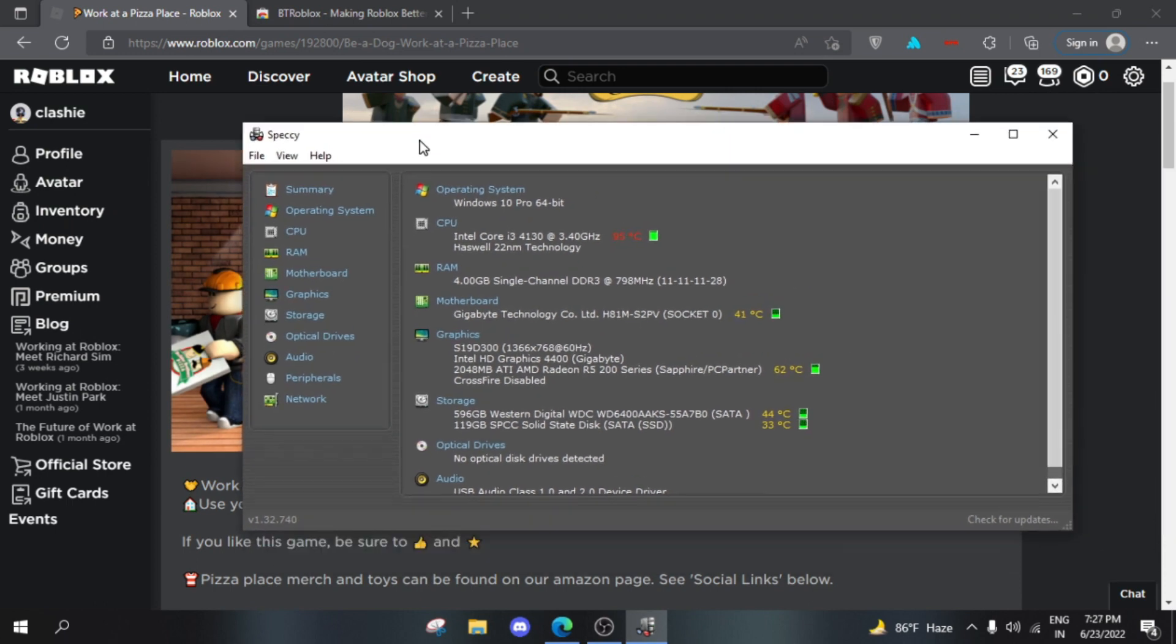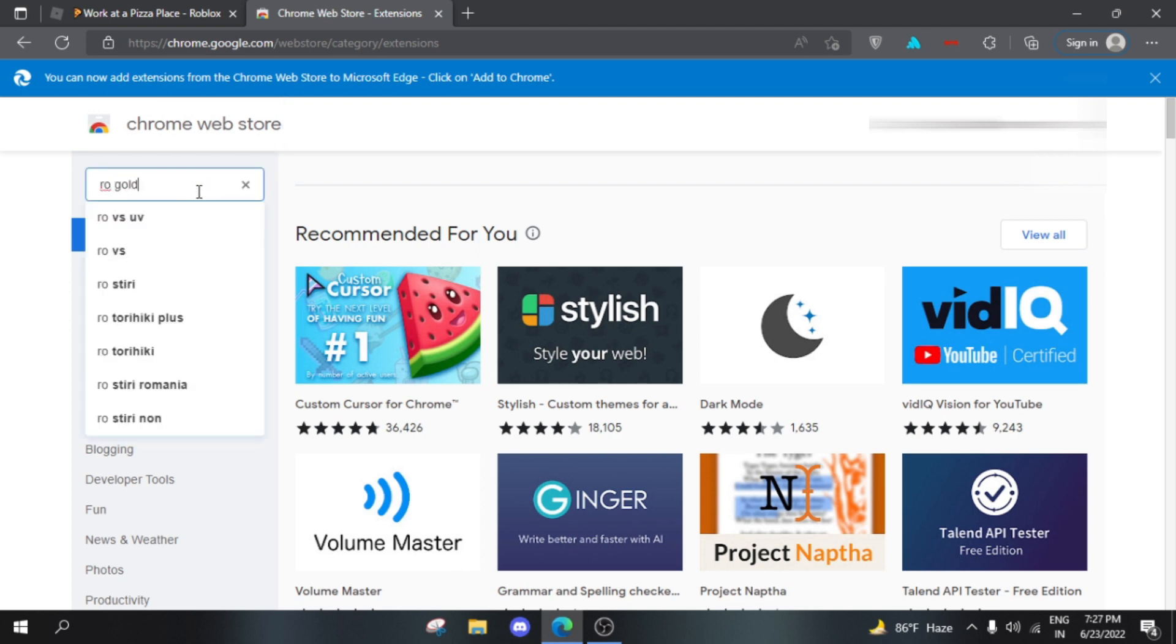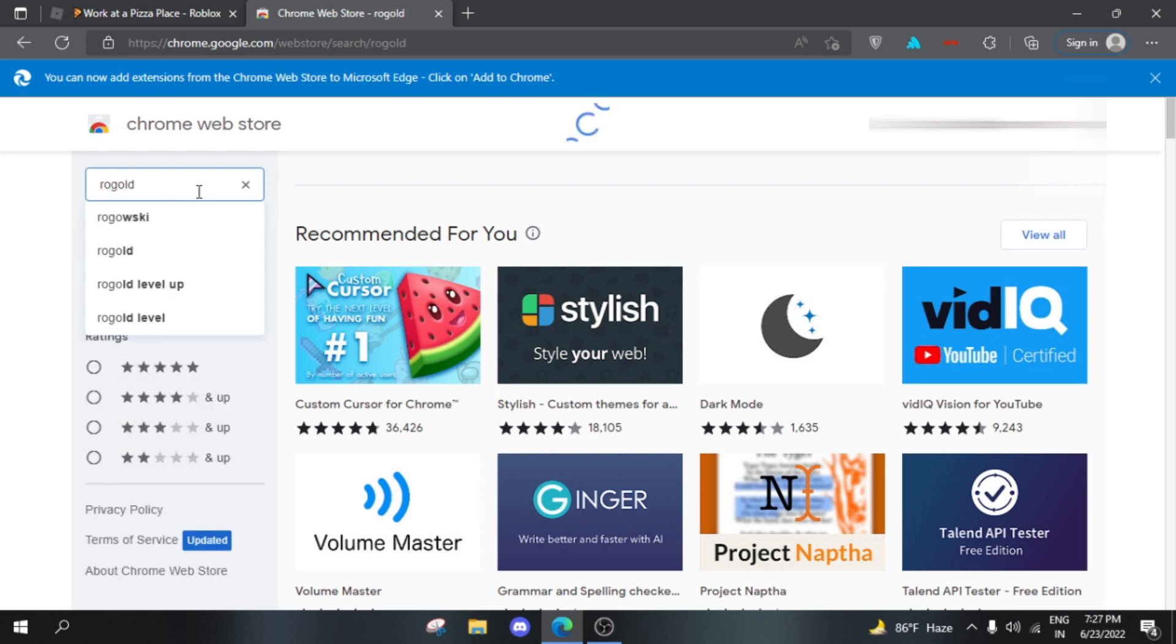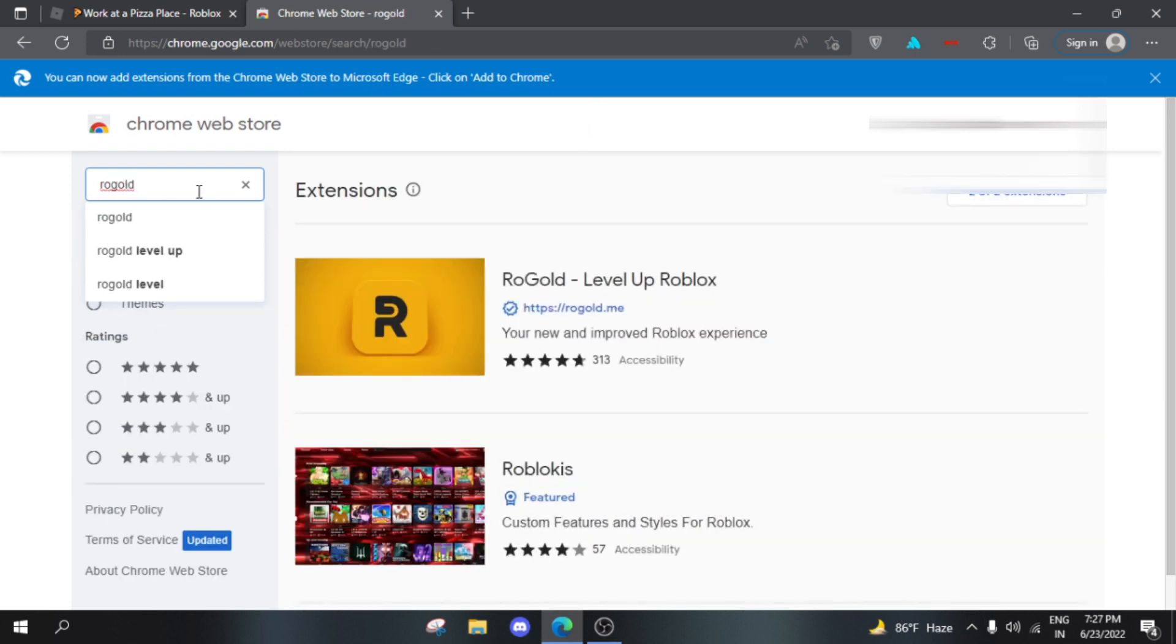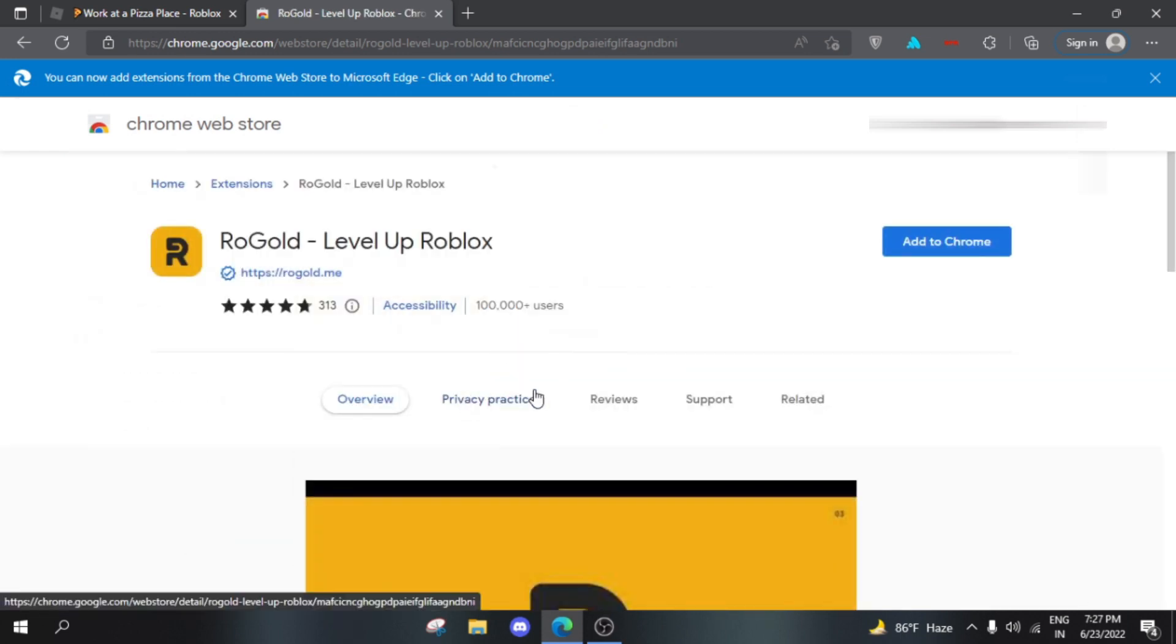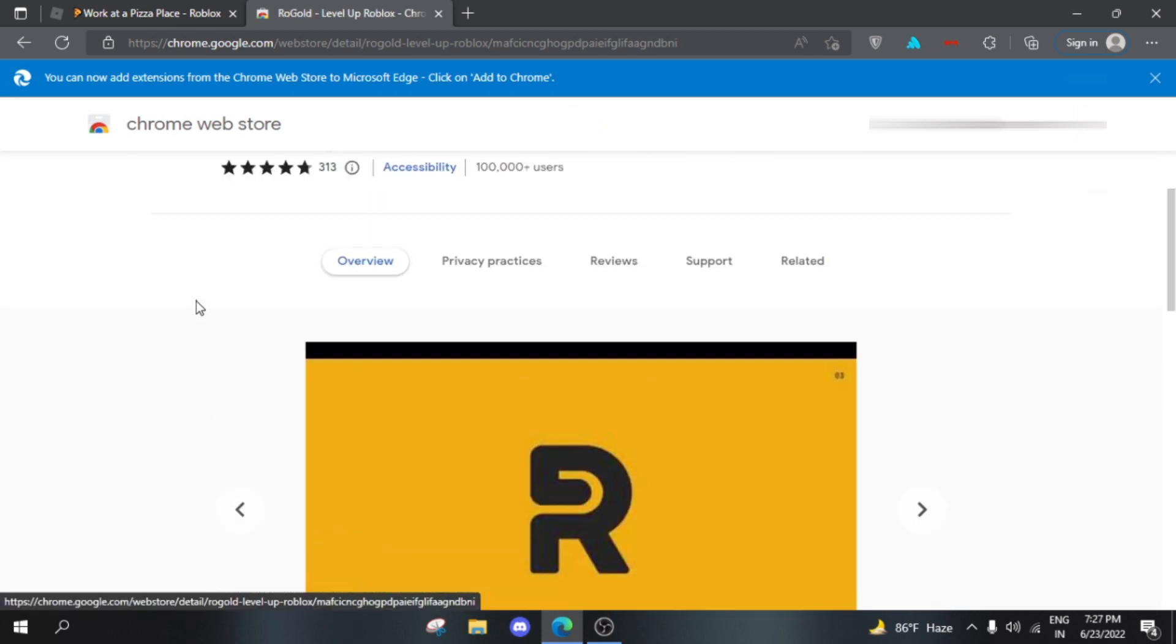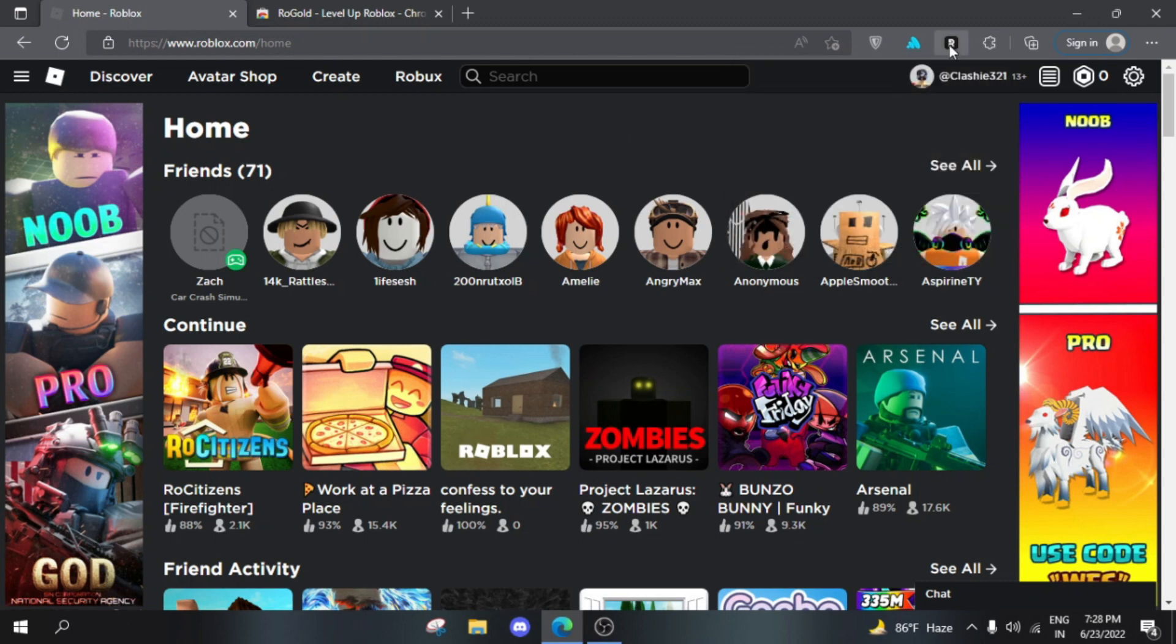There's also another extension I'd like to mention, which is RoGold. You can see it has less ratings, but this one's actually good. RoGold has already been added to my browser.